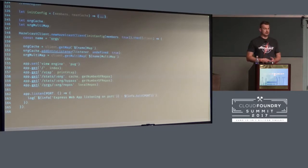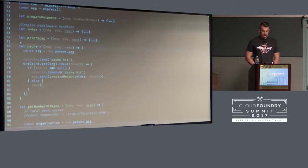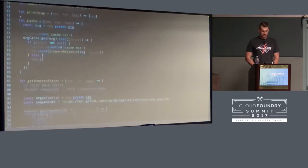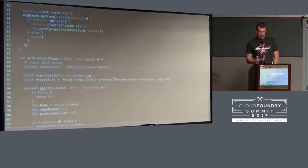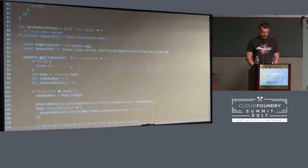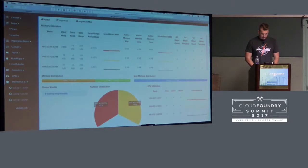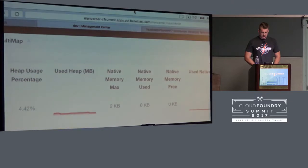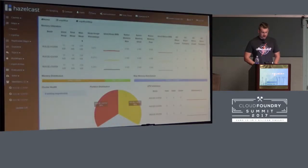In Express there's a concept called middleware. I have a special type of middleware called 'cache'. Before a result is retrieved and returned to the user, it checks the cache. If it's cached, it just returns it; if not, it retrieves it from the GitHub API. Right now I'm running this in Cloud Foundry on Amazon, and what you see on the screen is the management center console showing the status of the cluster.